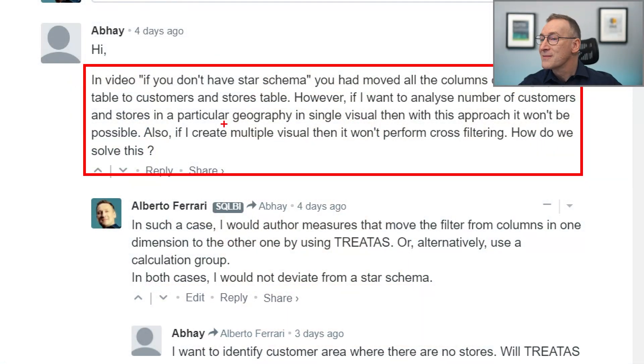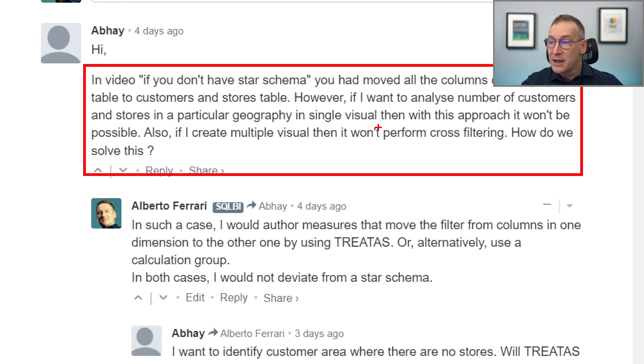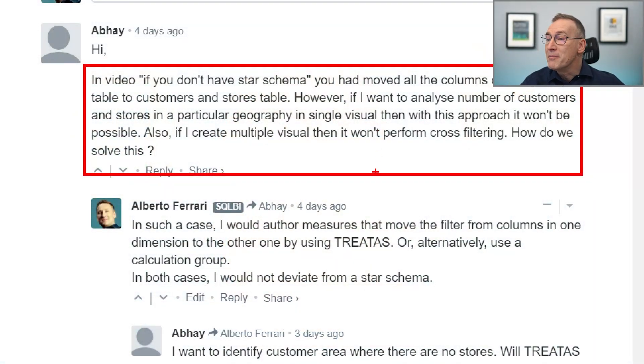The question continues: if I want to analyze number of customers and stores in a particular geography in a single visual, then this approach doesn't work. The reason is that, being two different columns in two different tables, you cannot use just one column to filter both the customer and, at the same time, the stores. Also, if I create multiple visuals, then it won't perform cross-filtering. How do we solve this?